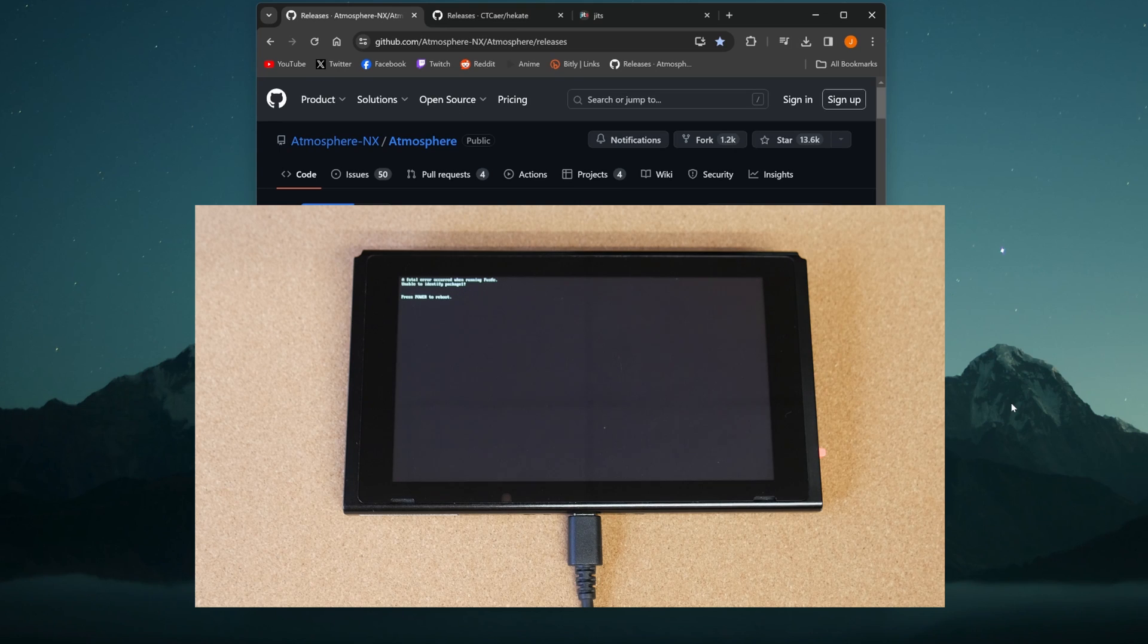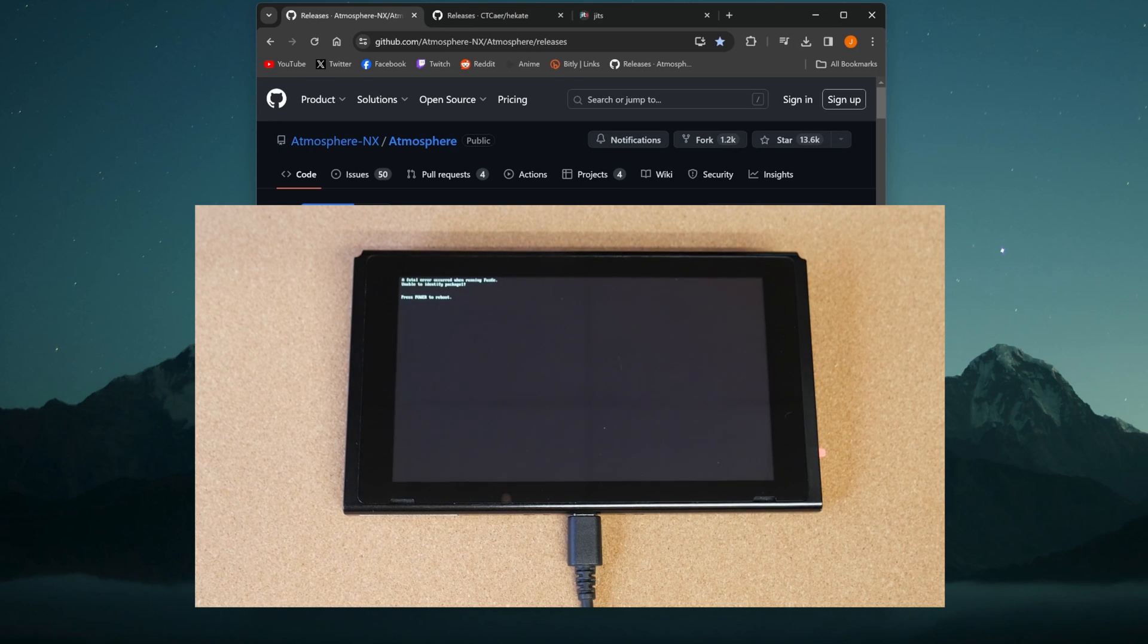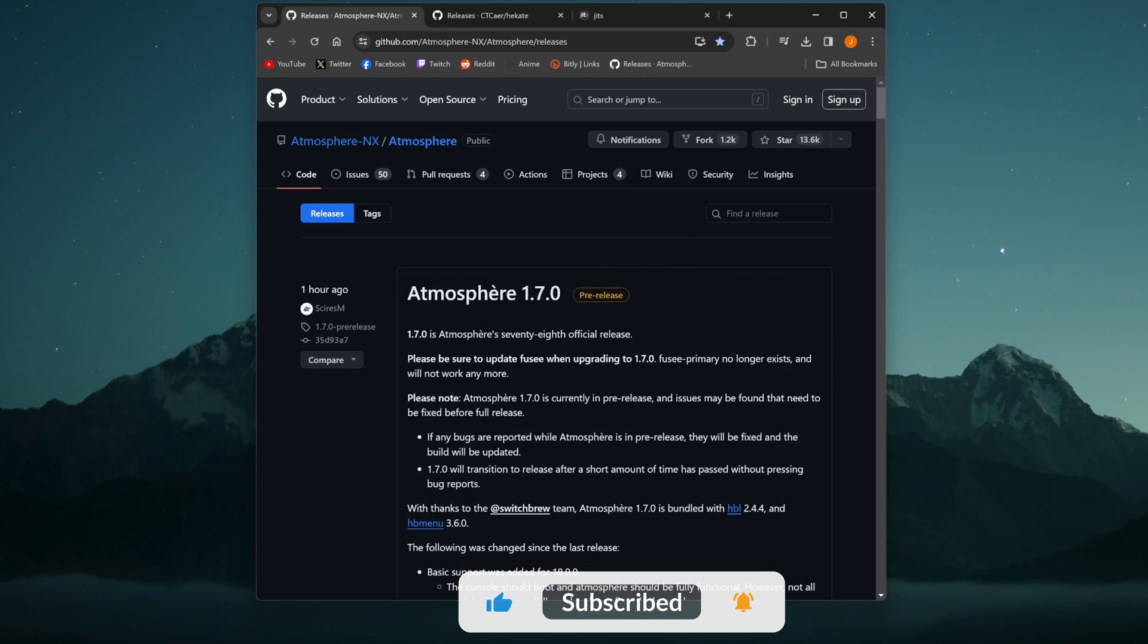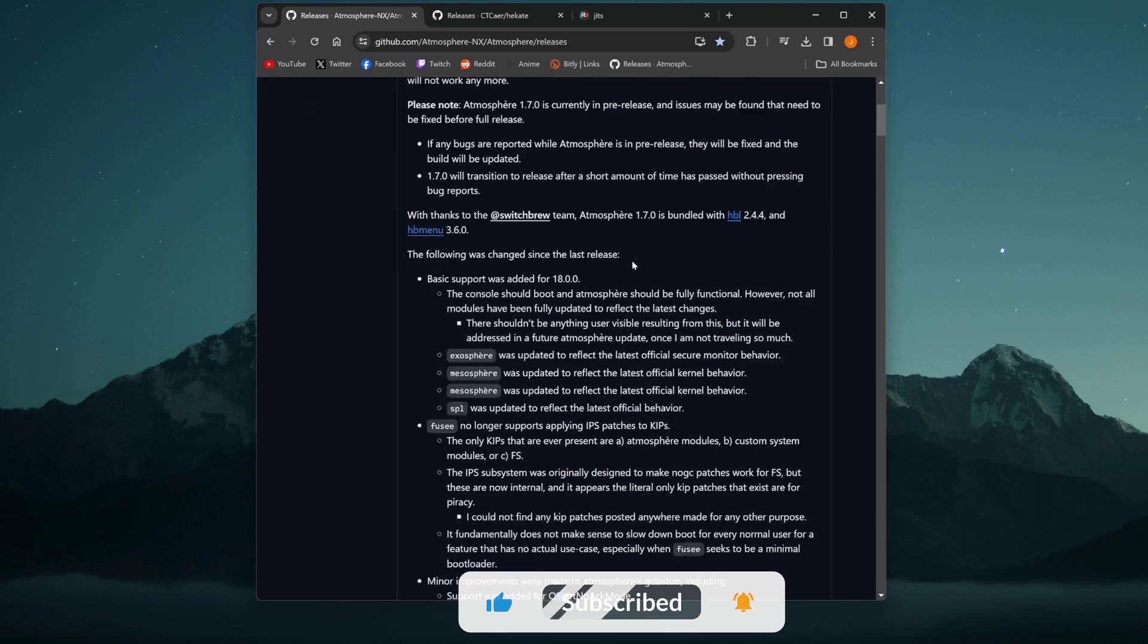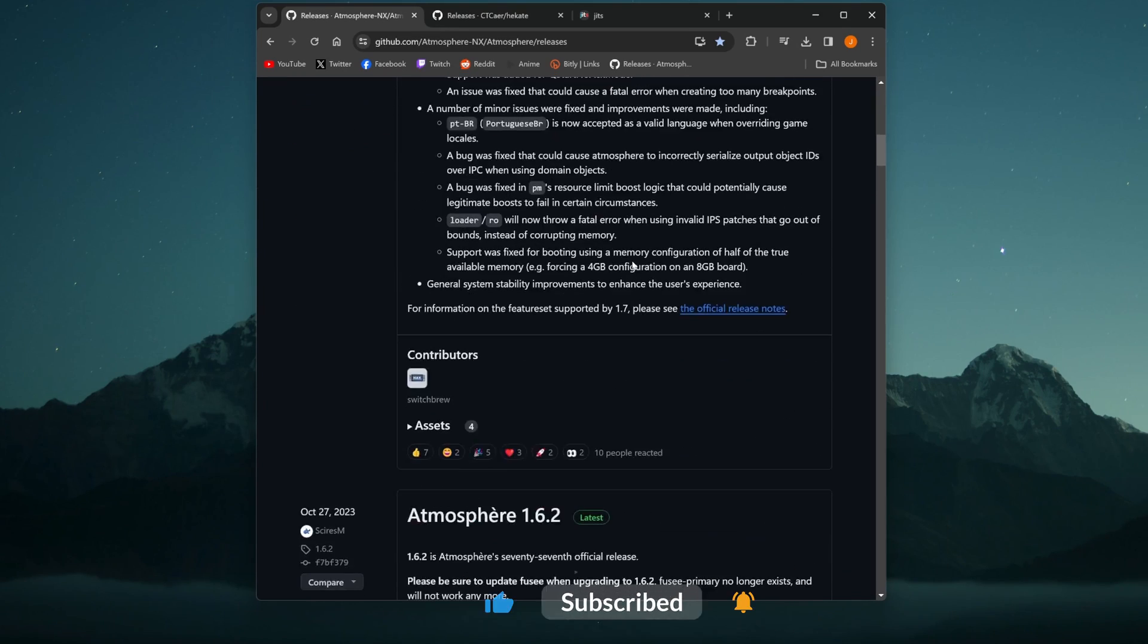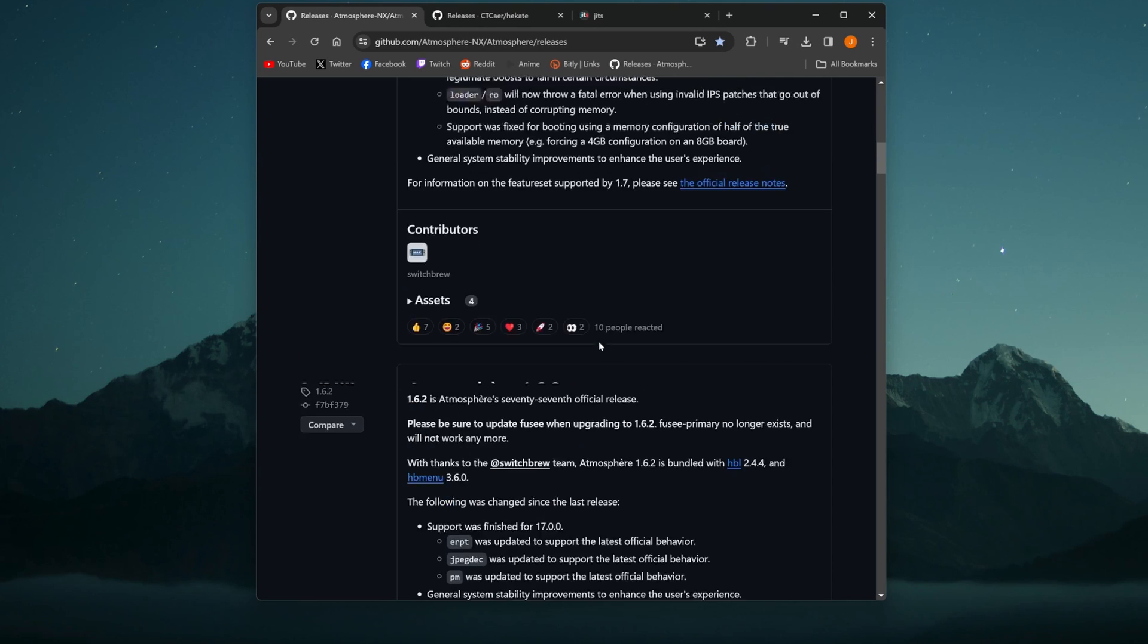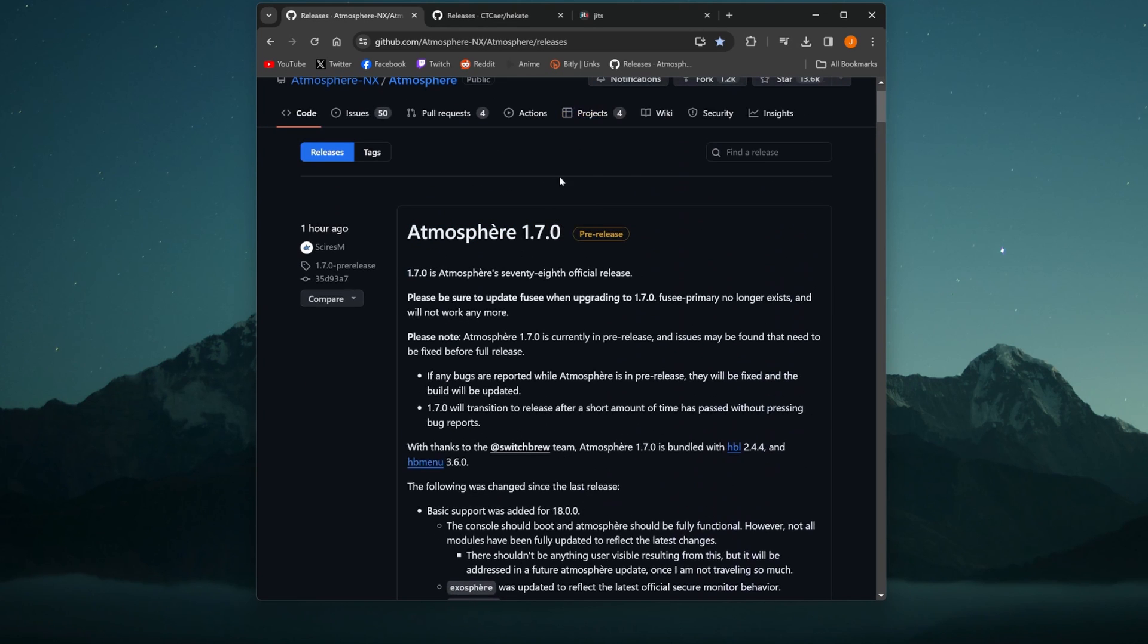That's an easy fix. I'm going to have the links for everything you need in the description down below, but we have Atmosphere version 1.7.0. It's pre-released as of right now. When you click on this, it may bring you to the latest release. Just make sure that you are on the version that's supported for 18.0.